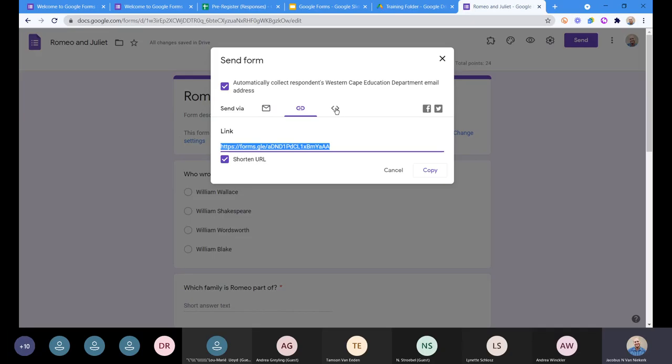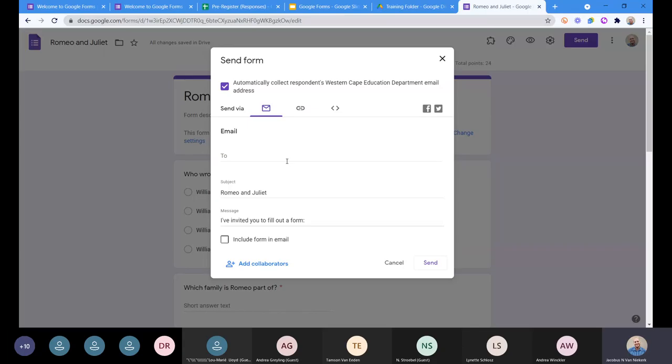There's also an option to embed, but we're not going to use that for the most part. If you know what embedding is, you probably know how to do it. If you don't know what it is, then you're not going to use it, so I'm not going to go into that now.